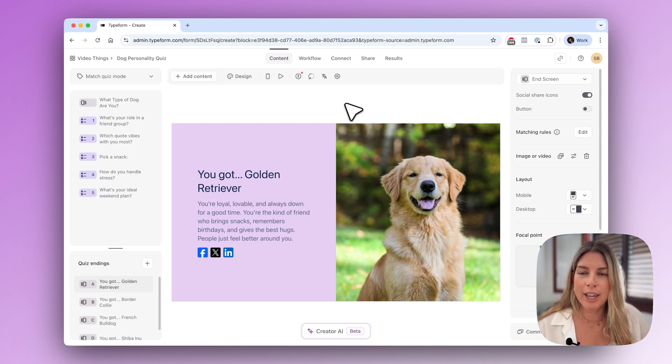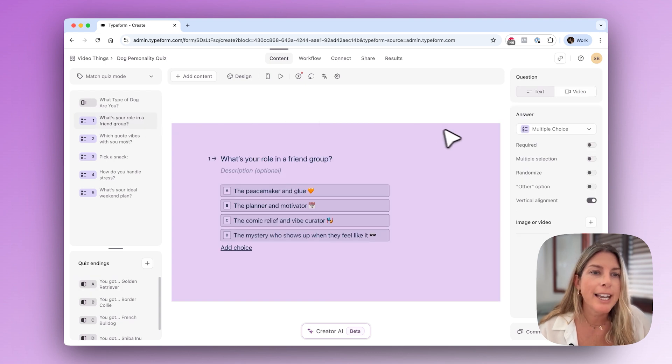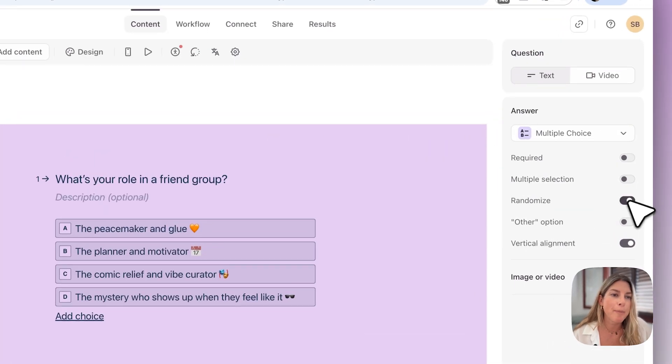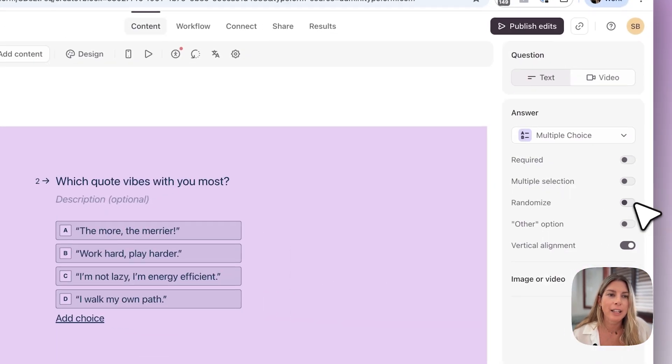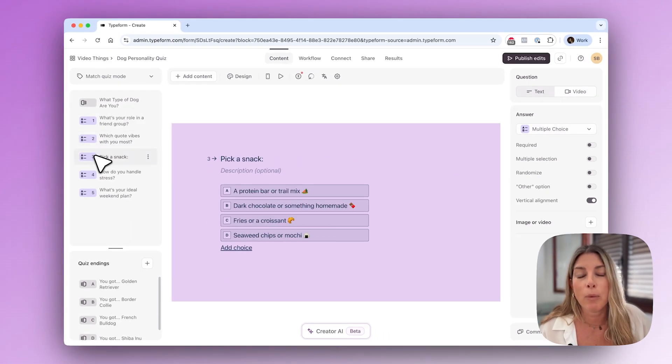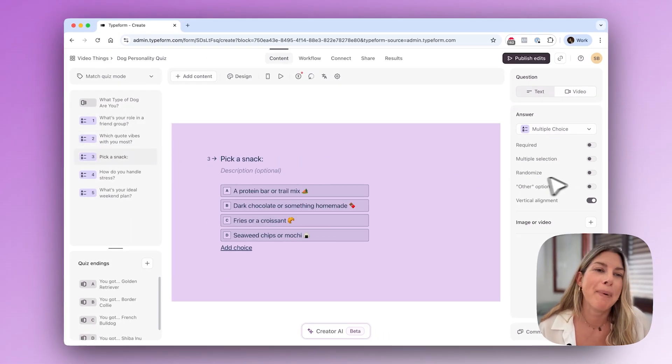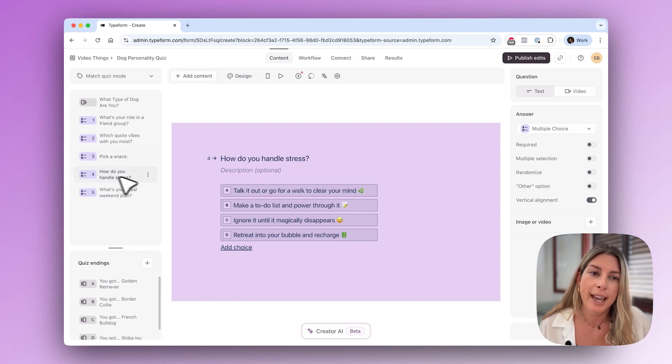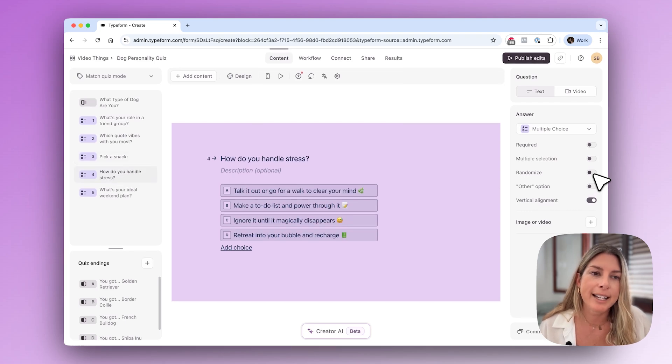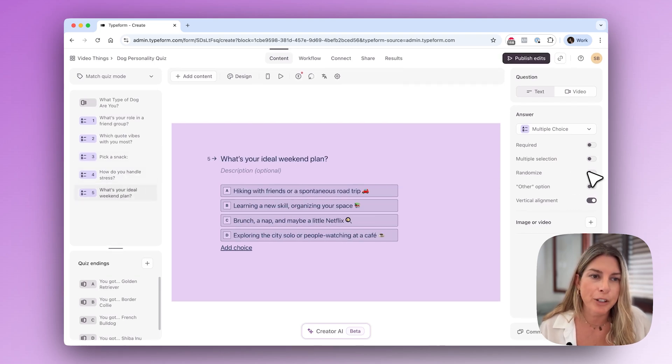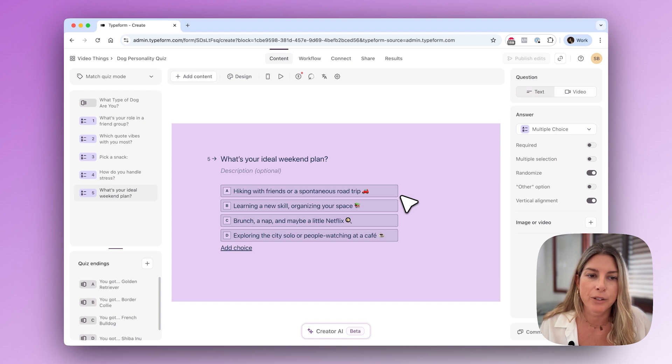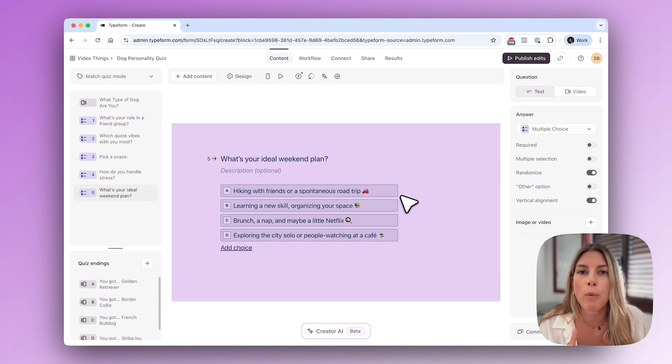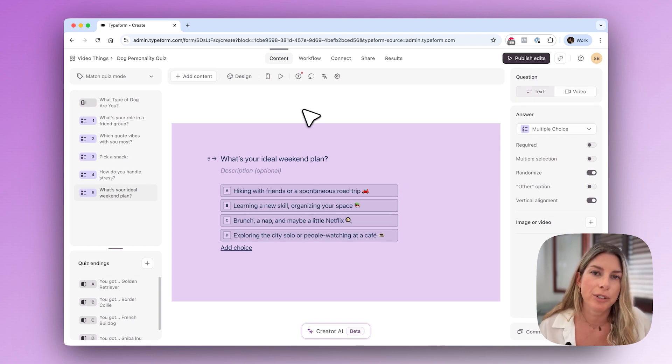One other thing that I mentioned earlier is to randomize the answers so that way no one's just clicking through A A A A. Well maybe they are but at least it won't default directly to ending A. We are just going to randomize those answers so that people will see them not in this order, but that won't affect your actual results.